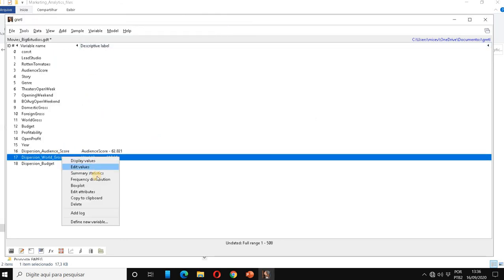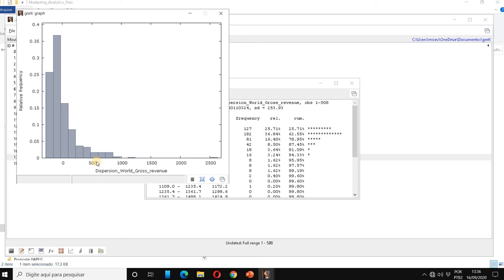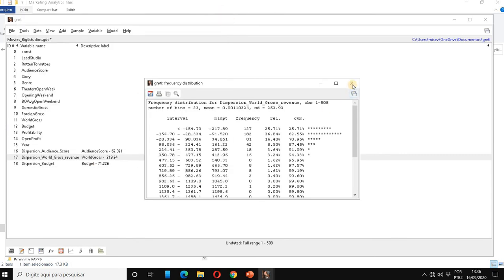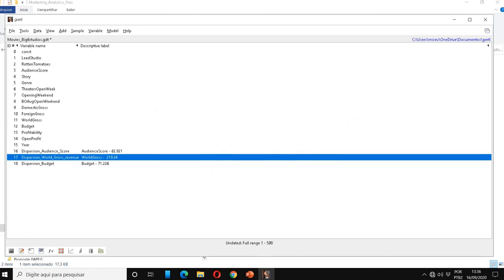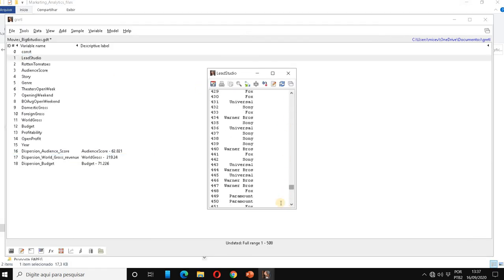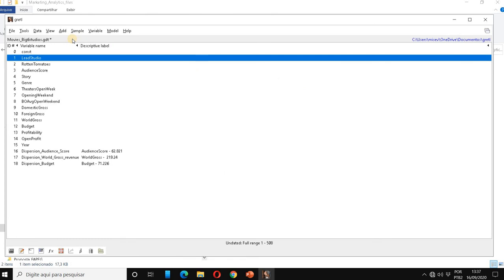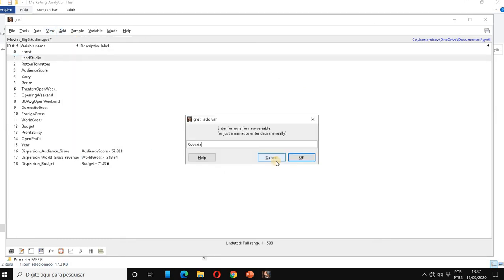Now I'm going to apply this formula for each pair of variables, always putting world gross revenue as Y. We have 508 movies, so I put N minus one in the denominator. I'll Add, Define New Variable: covariance between audience score and world gross revenue, which equals the dispersion of audience score multiplied by the dispersion of world gross revenue, divided by N minus one. Let me click OK — the name was too long so I'll use COV_AS_WG for audience score and world gross revenue.